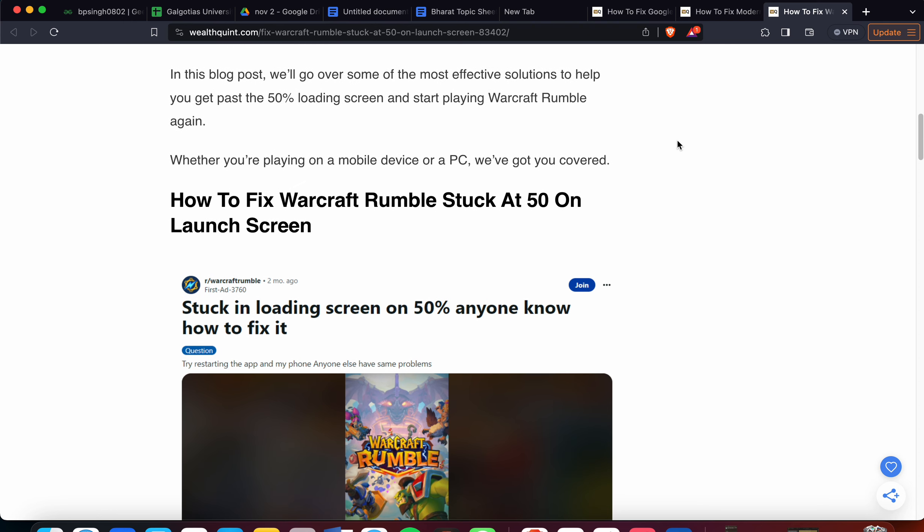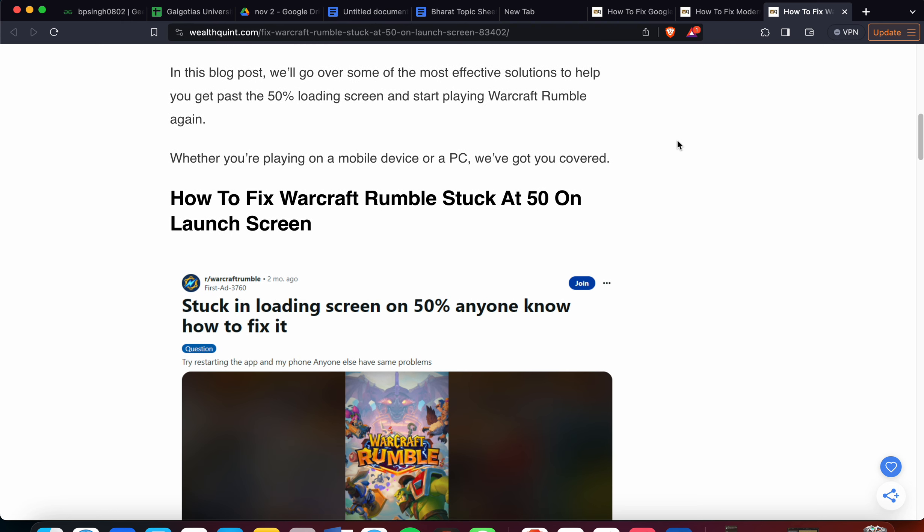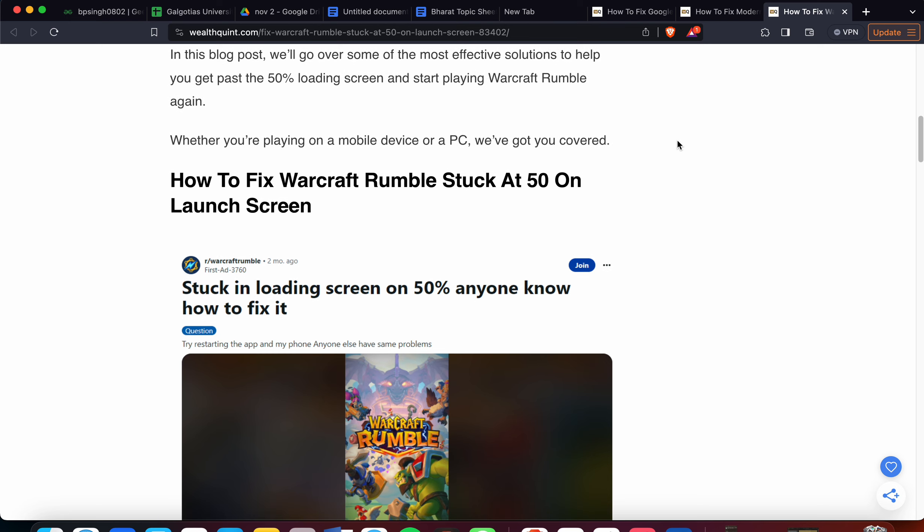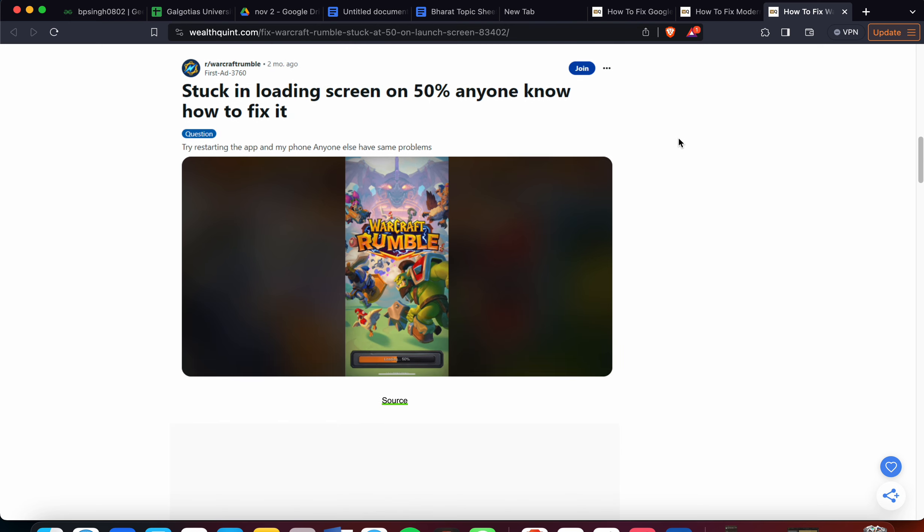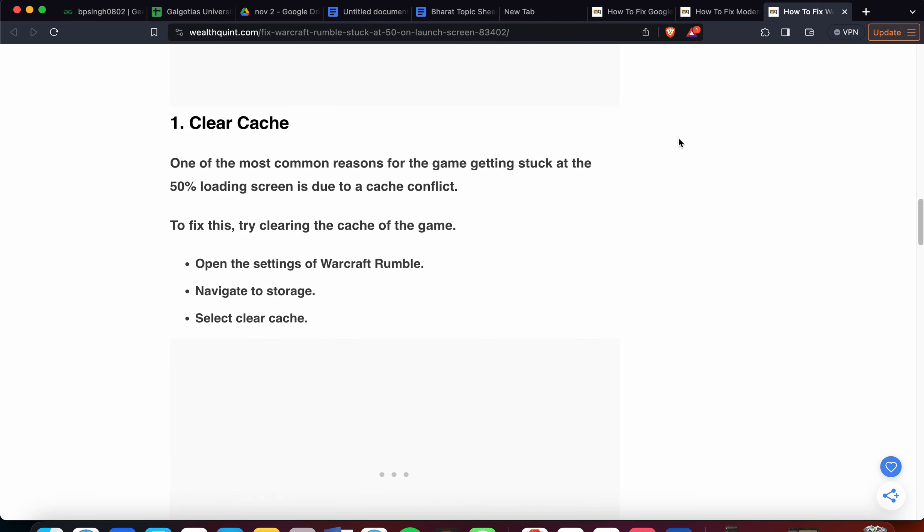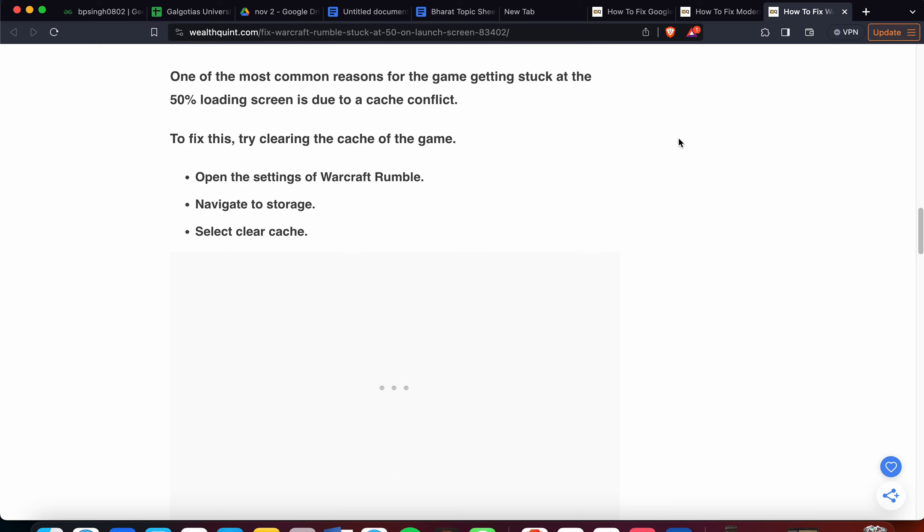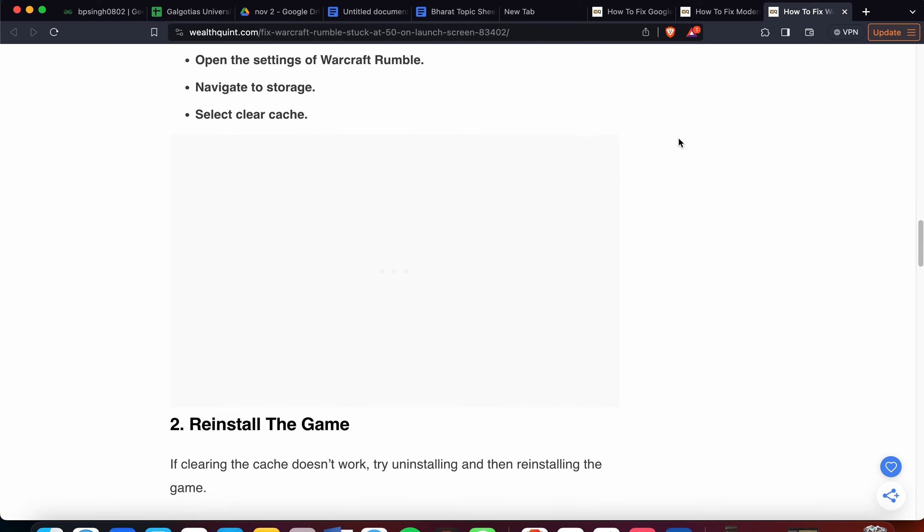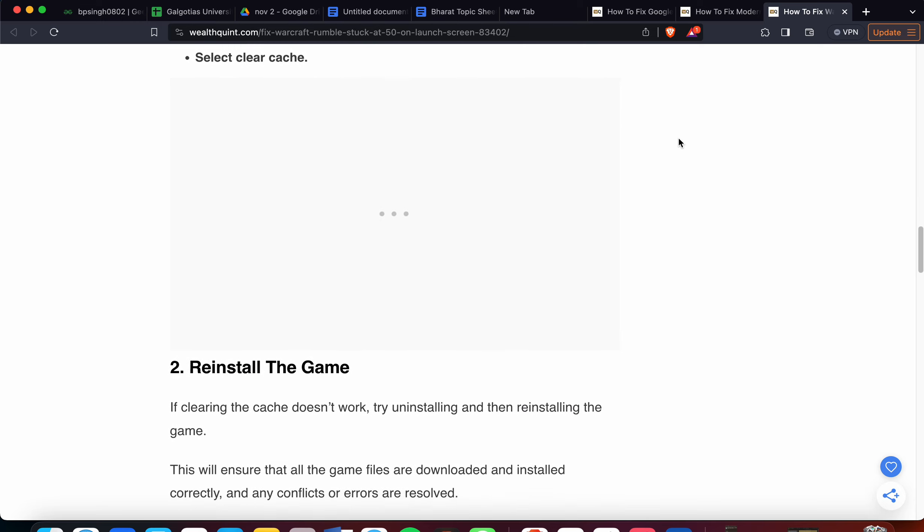First solution is to clear the cache. One of the most common reasons for the game getting stuck at the loading screen is due to cache conflicts. To fix this, open the settings in Warcraft Rumble, then navigate to storage and select clear cache. If the issue persists, move to the second step.